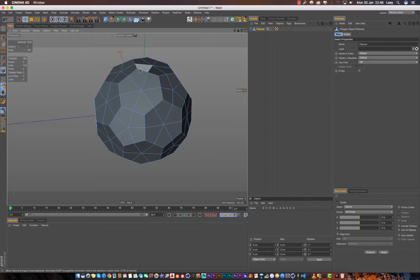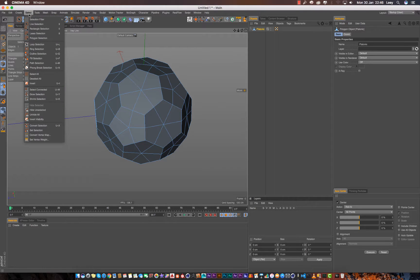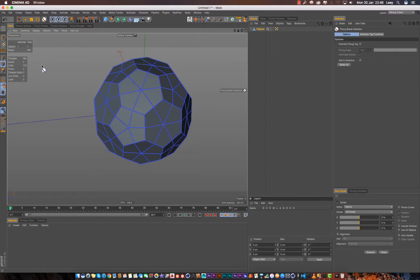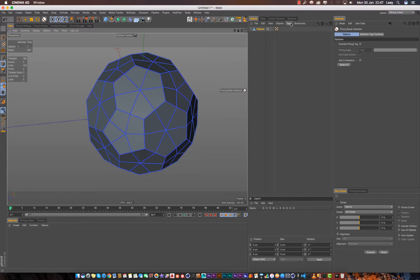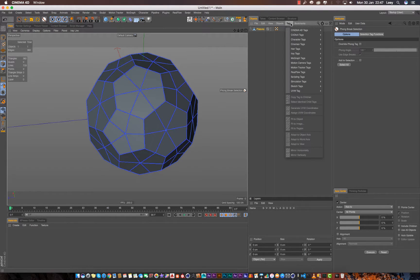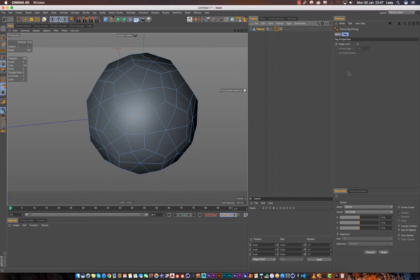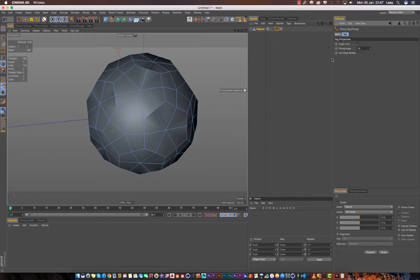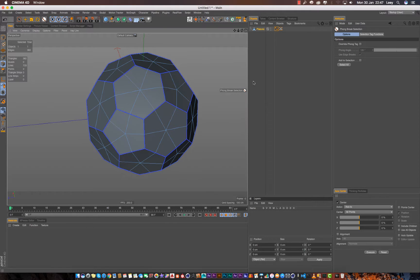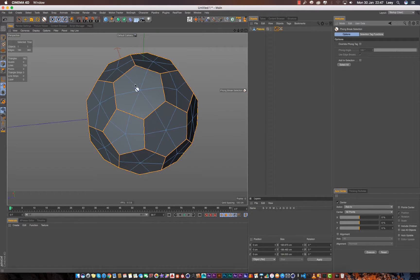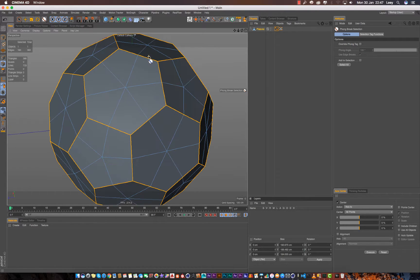So what I want to do right now, we need to select all of these. But instead of just selecting this manually, you could use the phong tag. The way to do this is to select using the phong tag selection. We don't have a phong tag so we need to add that phong tag to this. Go inside the phong tag, we need to put in a very small angle like 20. Right now it selects everything. So just select that and select all.